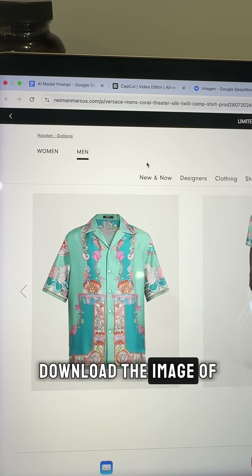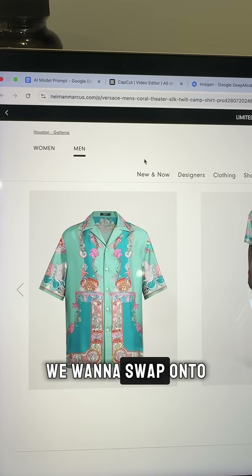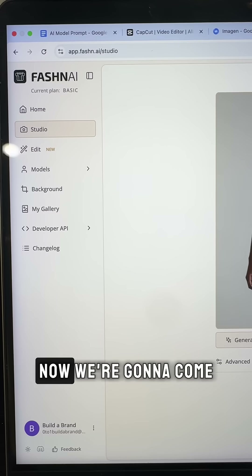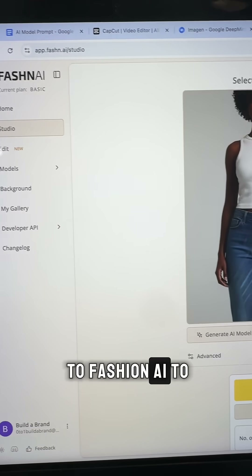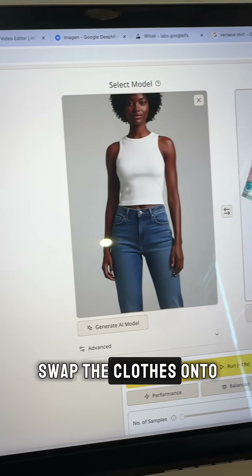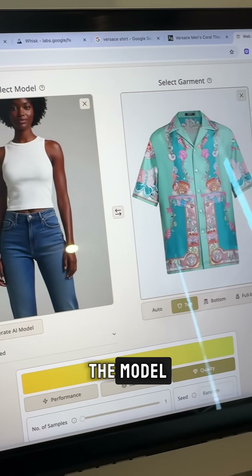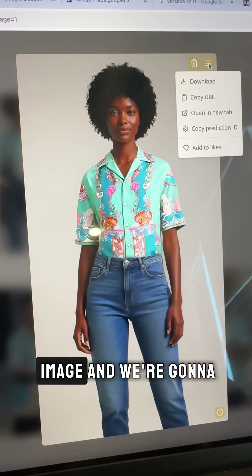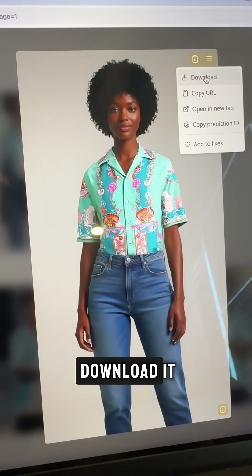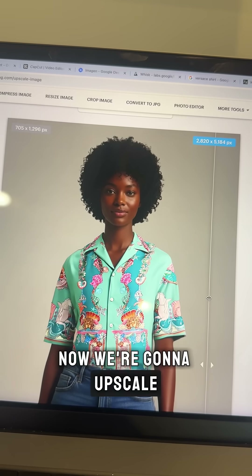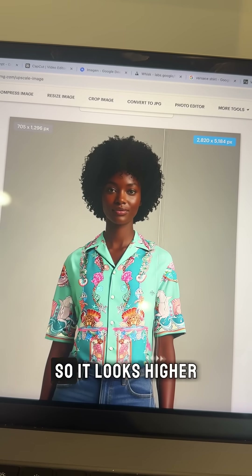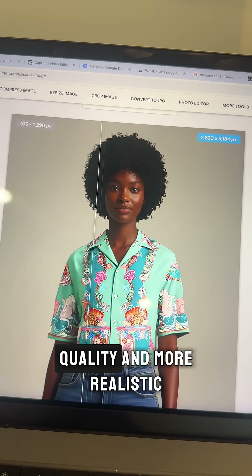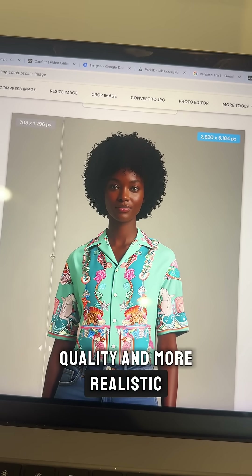Now we need to download the image of the clothes we want to swap onto the model. We're going to come to Fashion AI to swap the clothes onto the model, then download that image. Now we're going to upscale the image so it looks higher quality and more realistic.